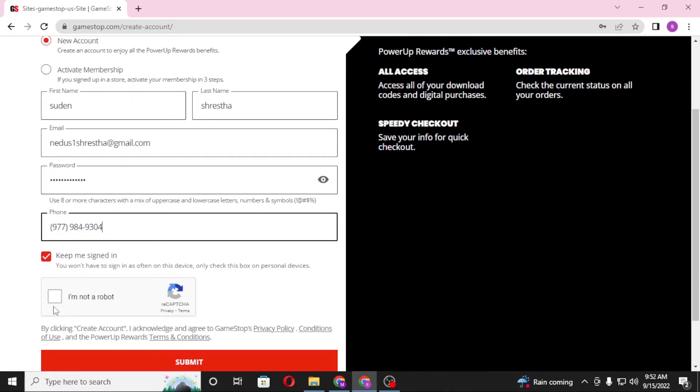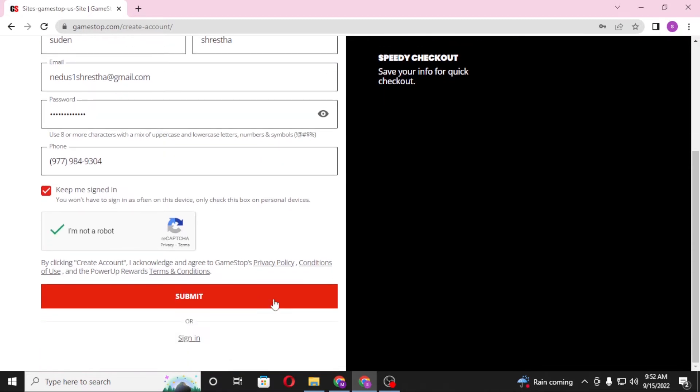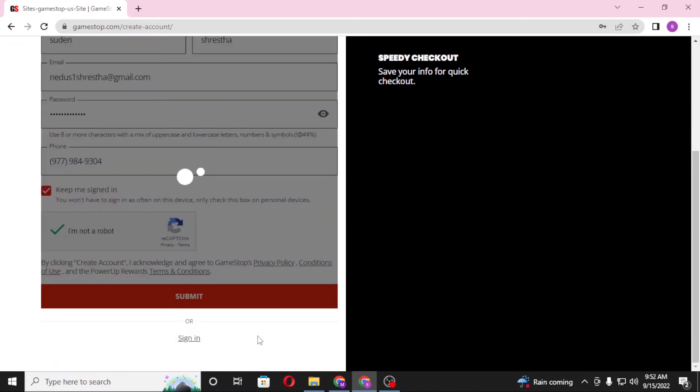After that, you can see there is the verification. We need to click that you are not a robot. Let's click on I'm not a robot and let's click on submit.